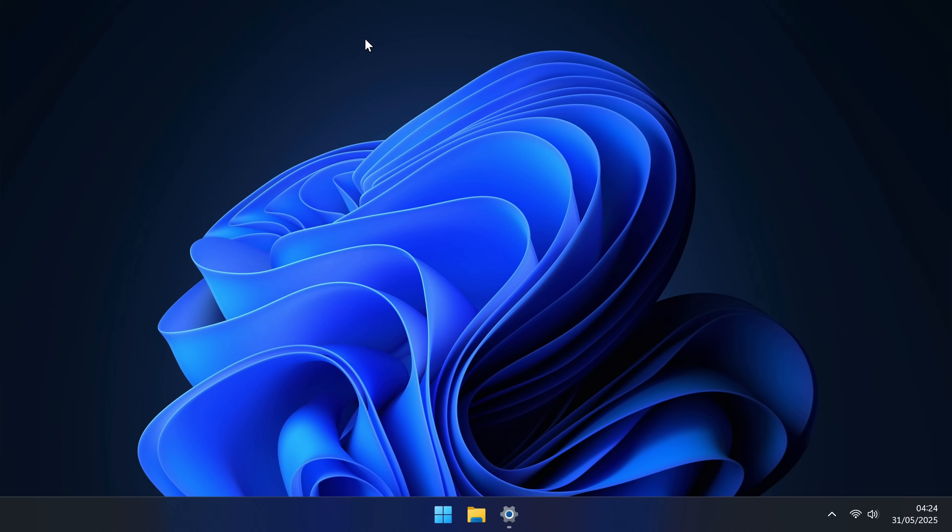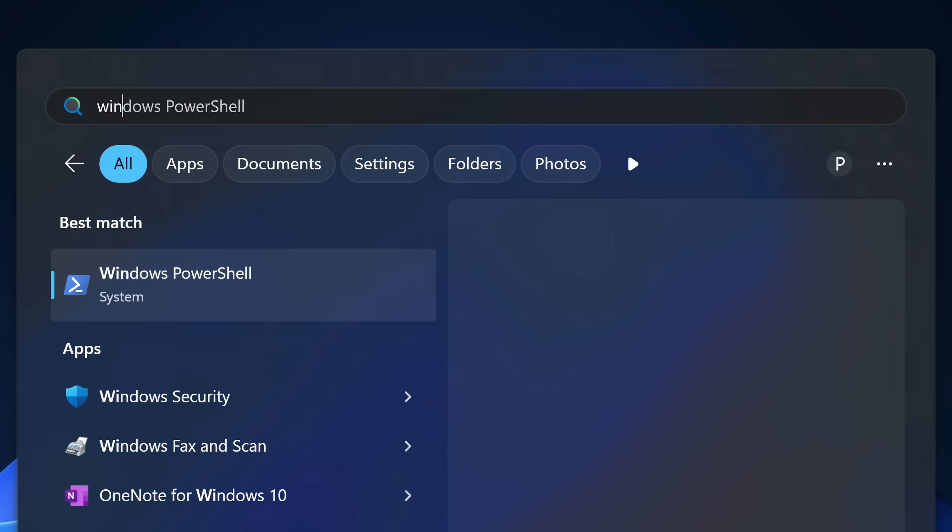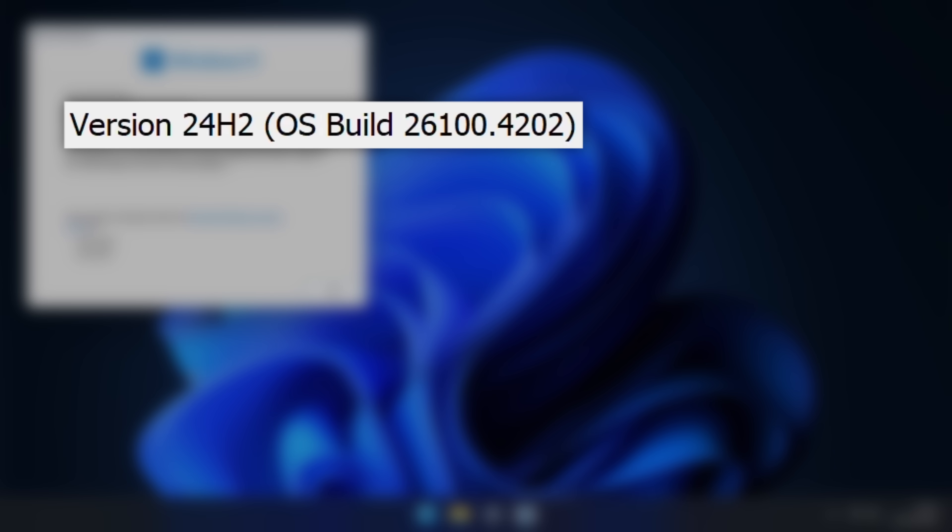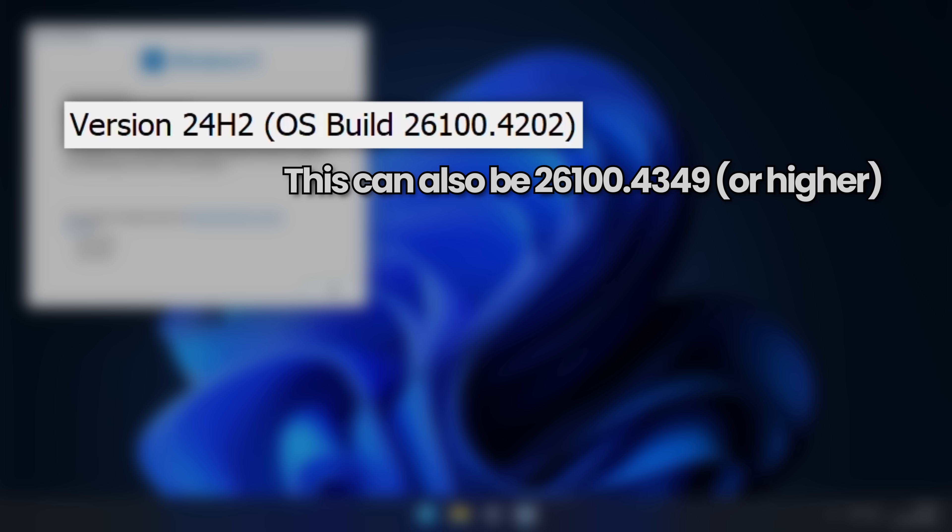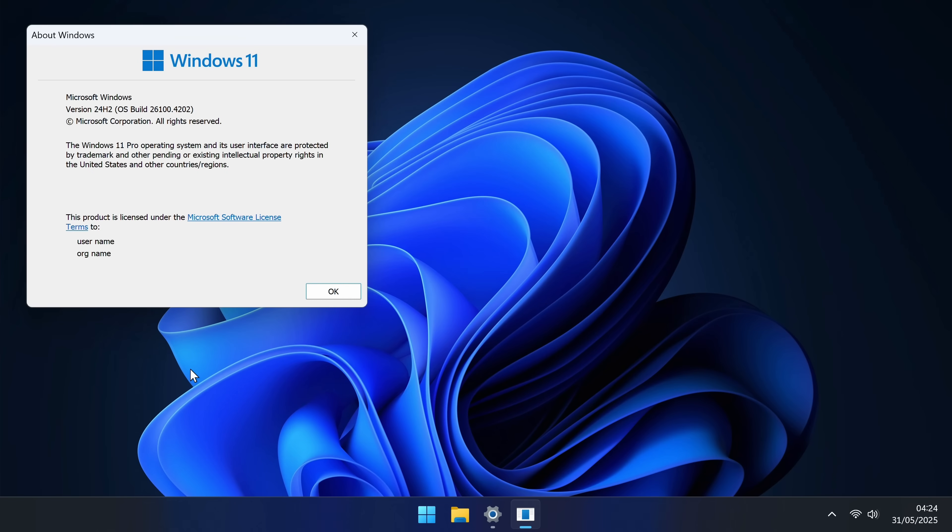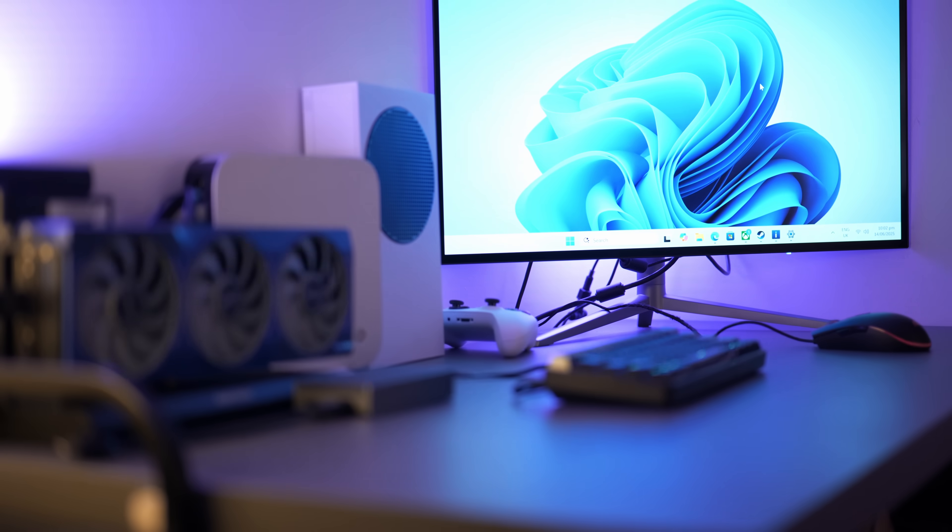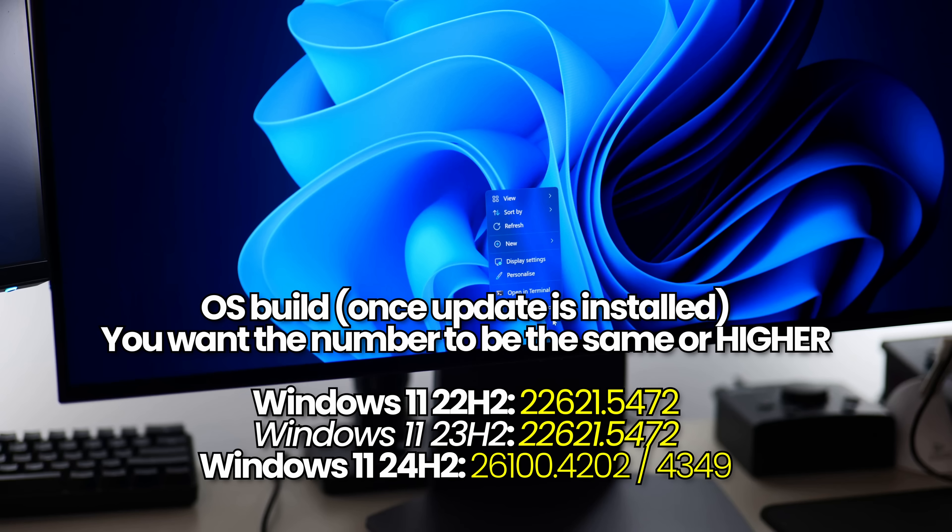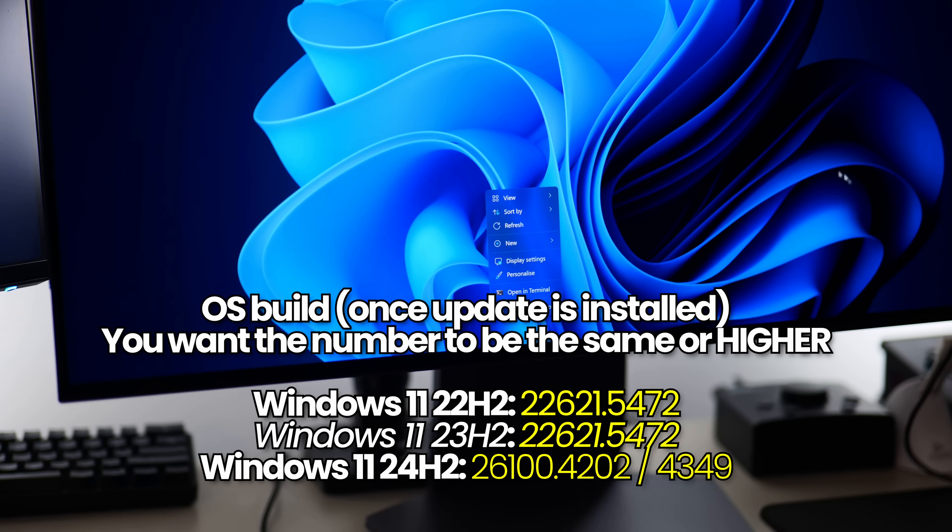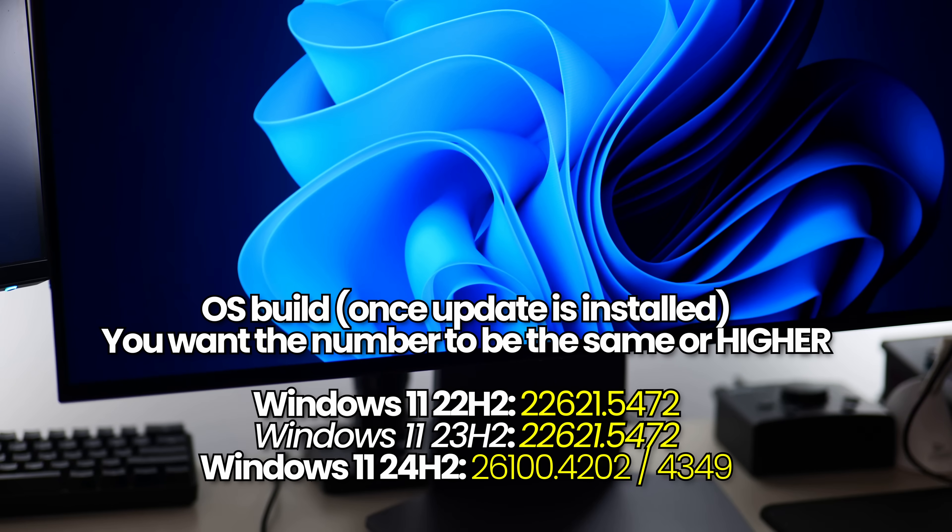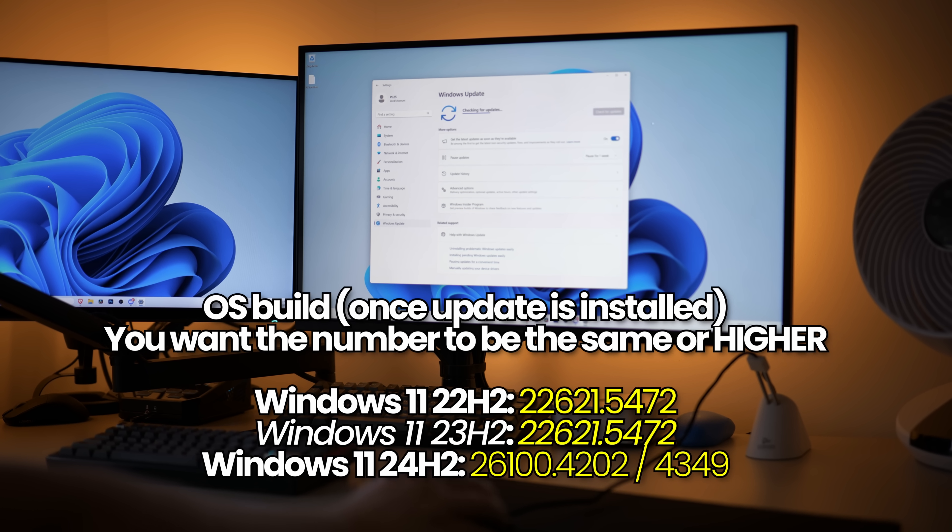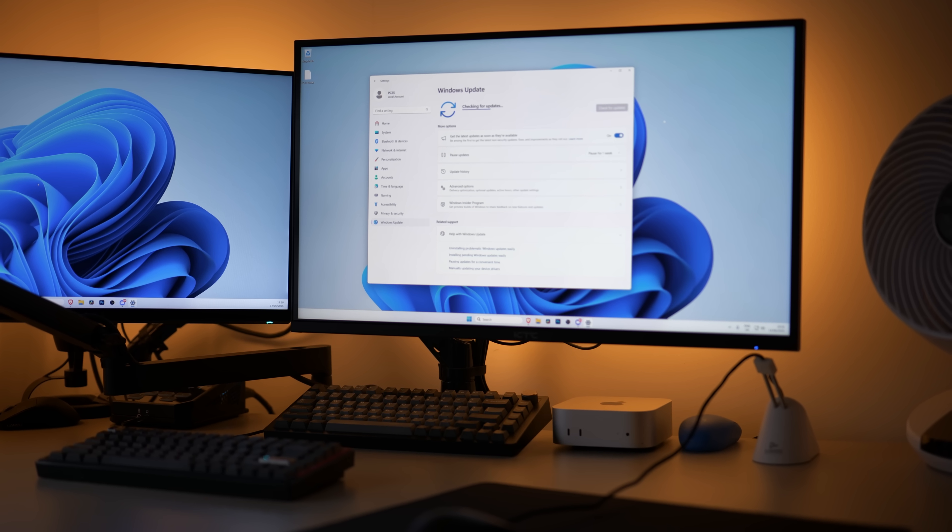To see if the update has already been installed to your system, head down to the Windows button, search for WinVer and press Enter. If you're running on Windows 11 version 24H2, OSBuild 26100.4202 or higher, the update has either just been installed to your system, or if the number is higher, that means that the update has been installed for quite some time. If the OSBuild is less than 26100.4202, this might be an indication that the update is not yet currently applied to your system. If you are using Windows 11 22H2 or 23H2, just make sure that you are regularly checking the check for updates section, and you should be good to go.